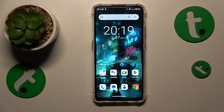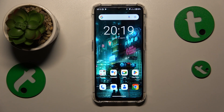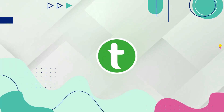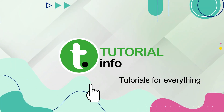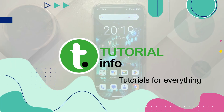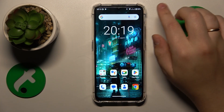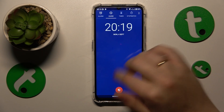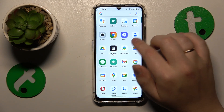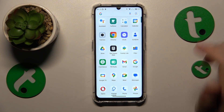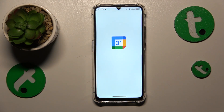This is Alcatel C33 and today I'll show how you can add an event to calendar on this device. To start, you will need to find and launch the calendar app. Here it is in my case.